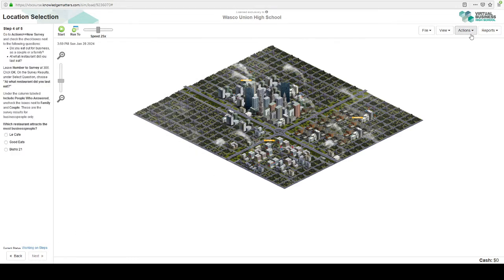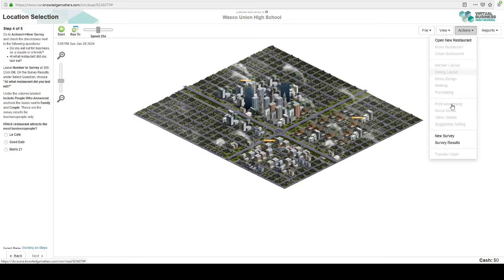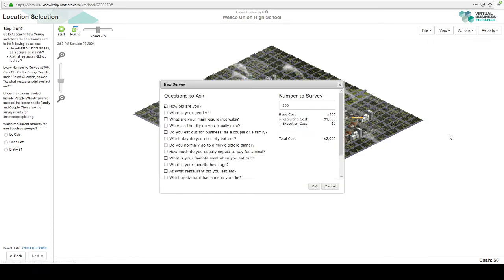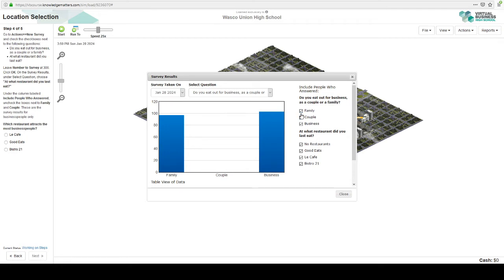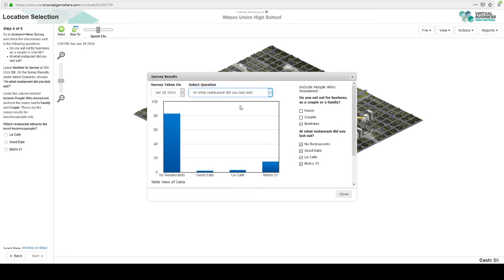Go to actions, new survey. We're going to ask them, do you eat out as a business couple or family? And what restaurant did you last eat? Let's go ahead and uncheck couples and families because our demographic of customers that we're focusing on is business people.